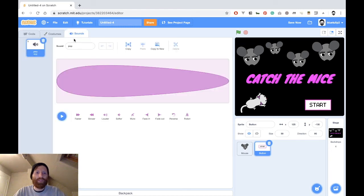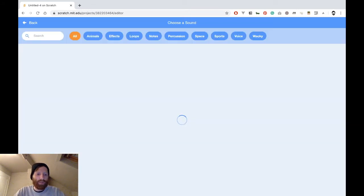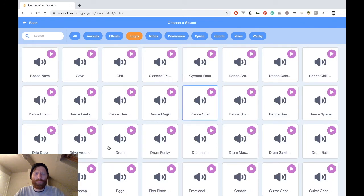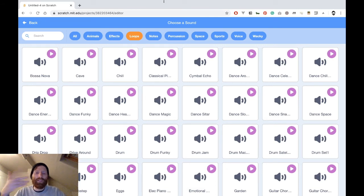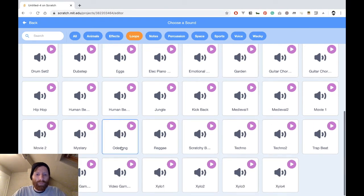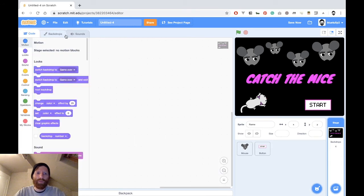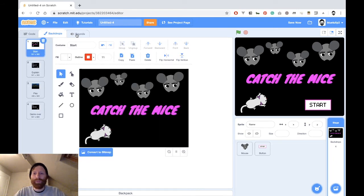We can add the background sound. Click on Backdrops — click on the stage — and we remove this sound and add another one. We want a loop, because looping sounds repeat nicely and sound like one continuous thing. Under loops, here we have Video Game — we choose this one and name it 'background'. Now we really have all the elements to make the game. That's the first part done.